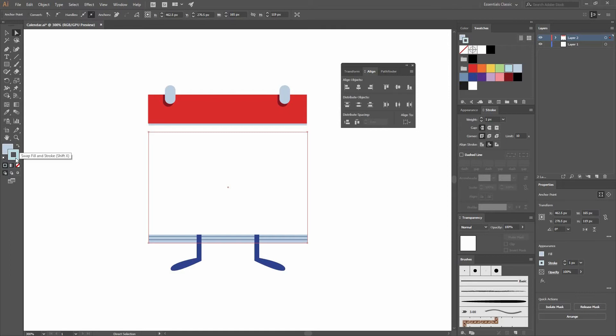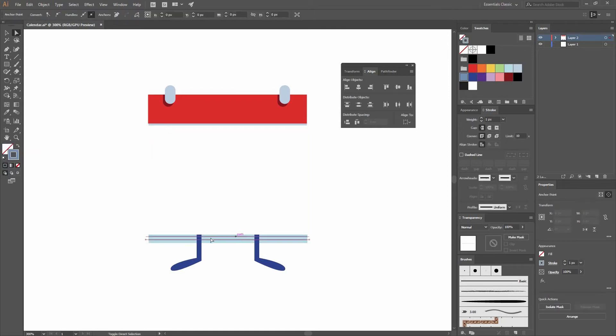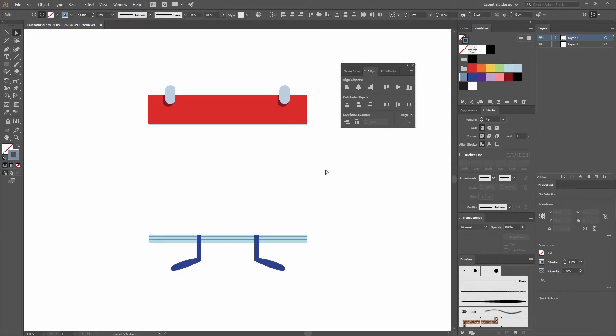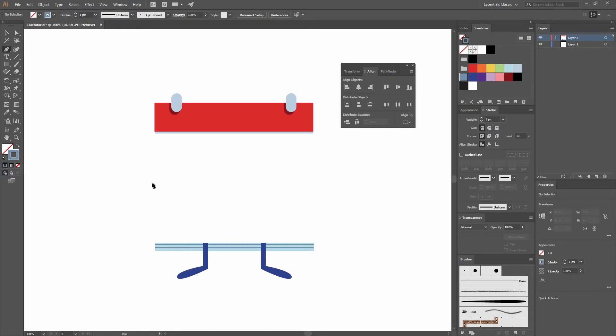I'm going to decrease this color so it's not that dark, and also these lines.